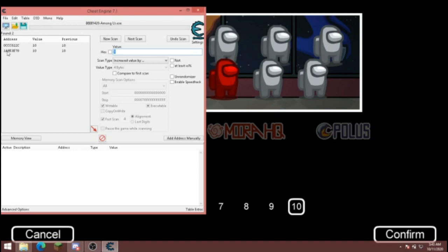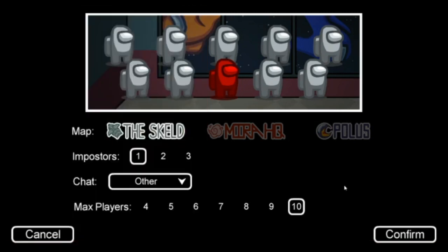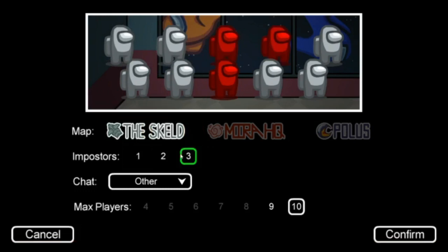So the player count is a one. It is also labeled in the app data game settings menu, I think that's what it's called. So we're going to make sure that's ten. I'm going to put the impostors back to three and just click confirm.